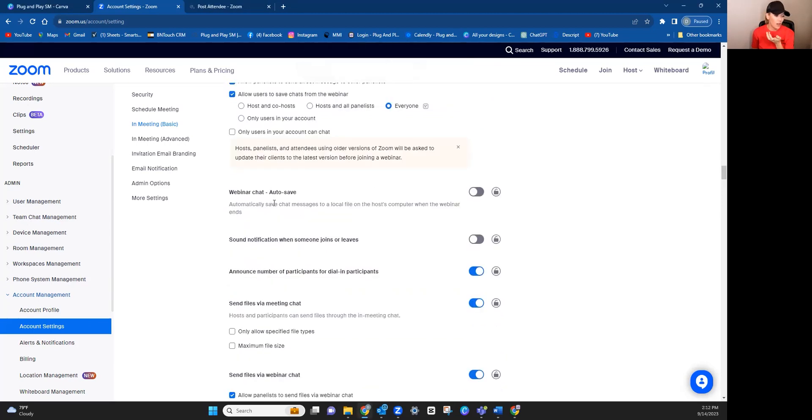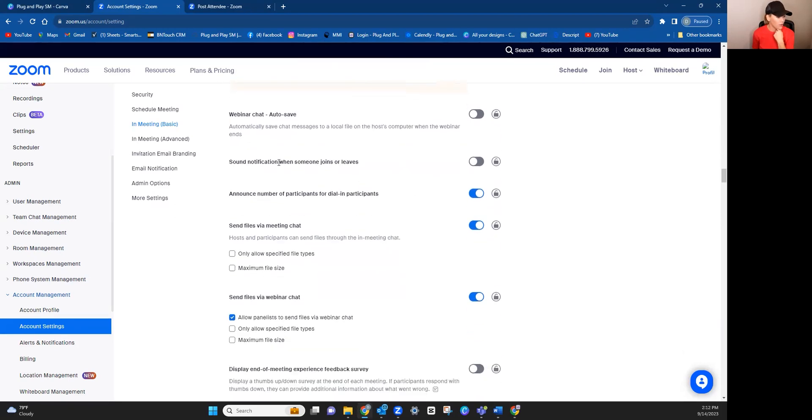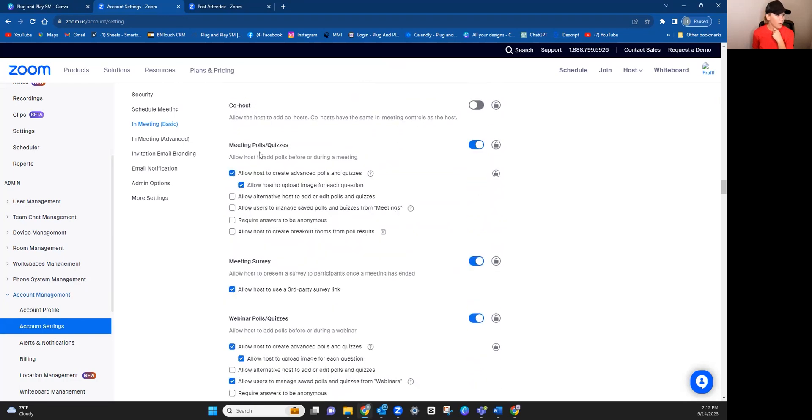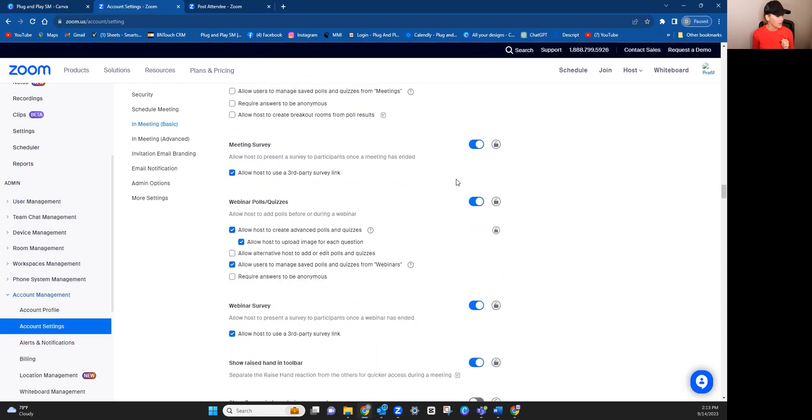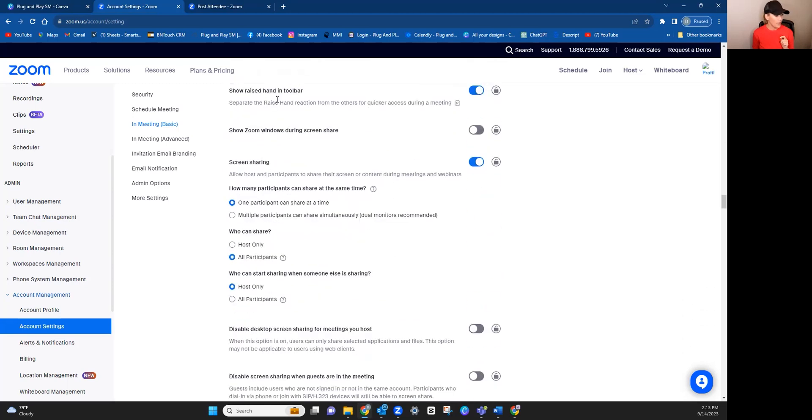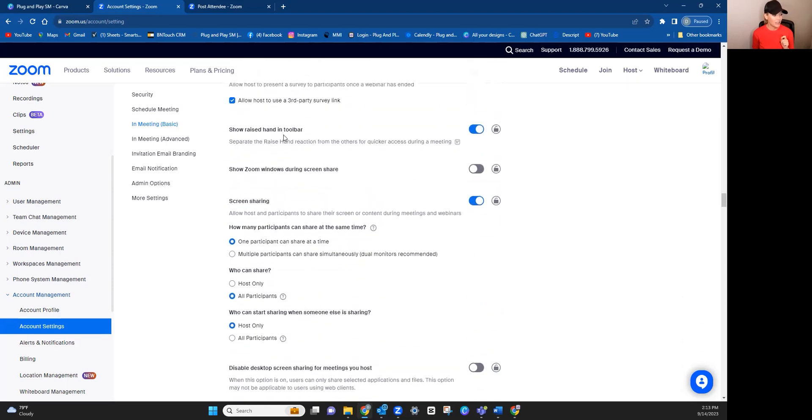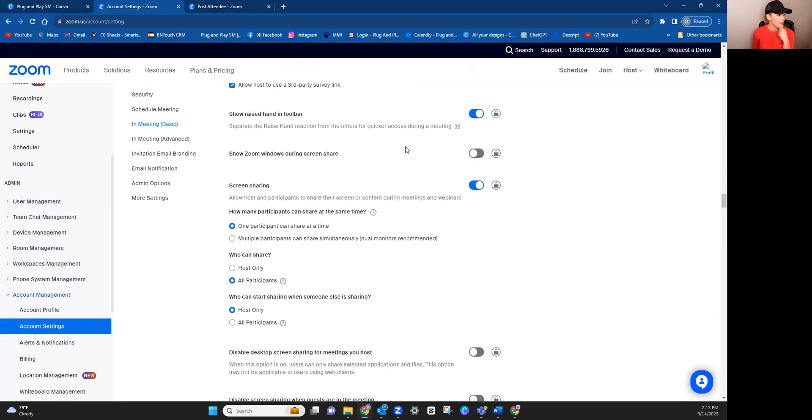Whether or not you want it to auto save, I personally don't just because your files can get pretty large. But other things, so meetings and polls, if you think that you are going to utilize the polls and quiz feature, most people don't. But if you think you will, then you would want to enable this on because the default is to have it turned off. If you want to be able to show the raised hand feature in the toolbar, that is something that some people like to have so that we can see who has a question. You would want to enable that on.